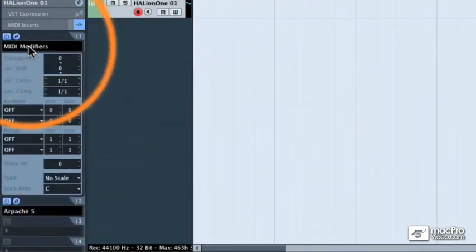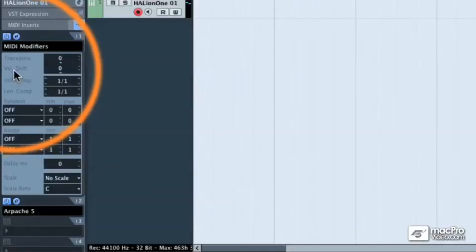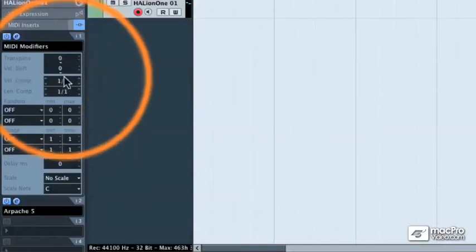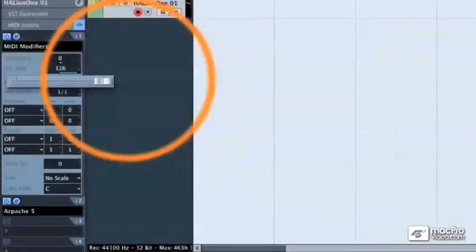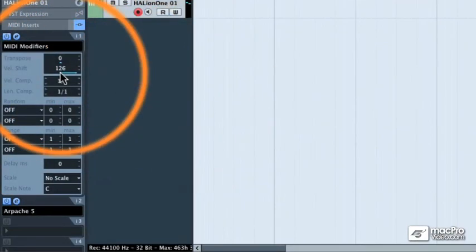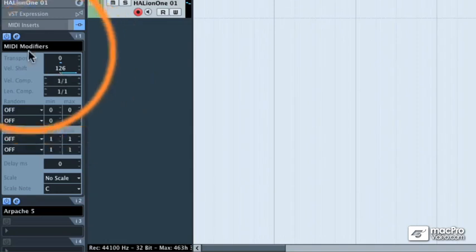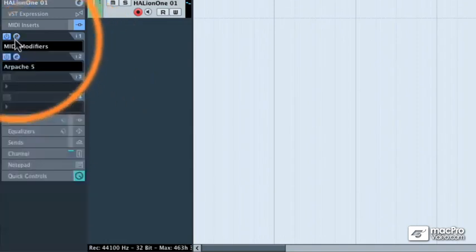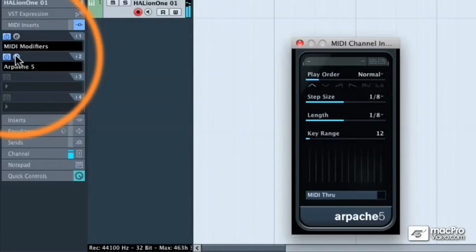So I'm going to come to the first insert slot and I'm going to select MIDI modifiers. When the MIDI modifiers window appears, come to the velocity shift amount and just crank that all the way over to 126. That will make all the notes that you play on your MIDI keyboard full velocity. So there's not going to be a difference between when you hit the notes hard and when you hit the notes soft and you're going to end up with a much more even sounding arpeggiator.